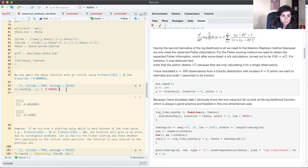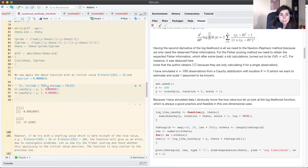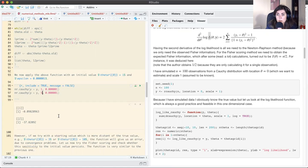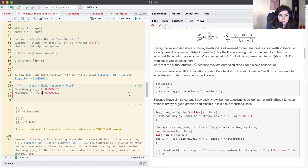However, if I change the initial value from 1 to 5 — which is not that far away given we know the true value is zero — we obtain an error due to convergence failure. This demonstrates that the Newton-Raphson has problems with starting values when they are far from the true value.